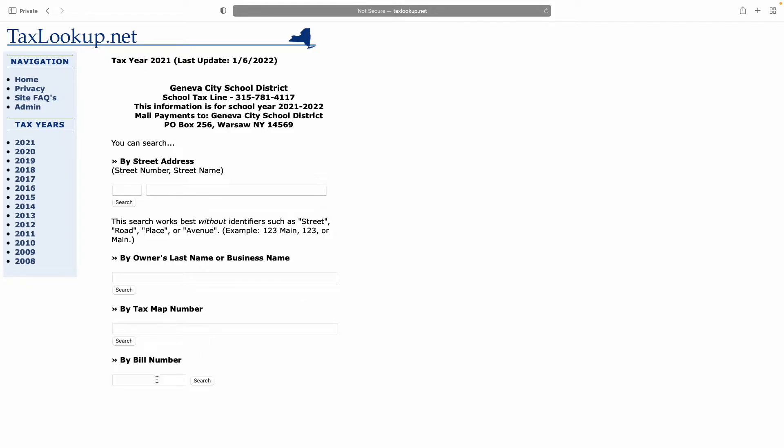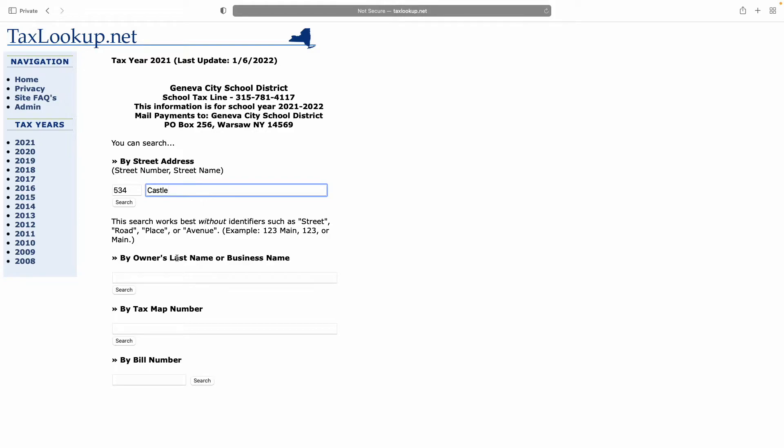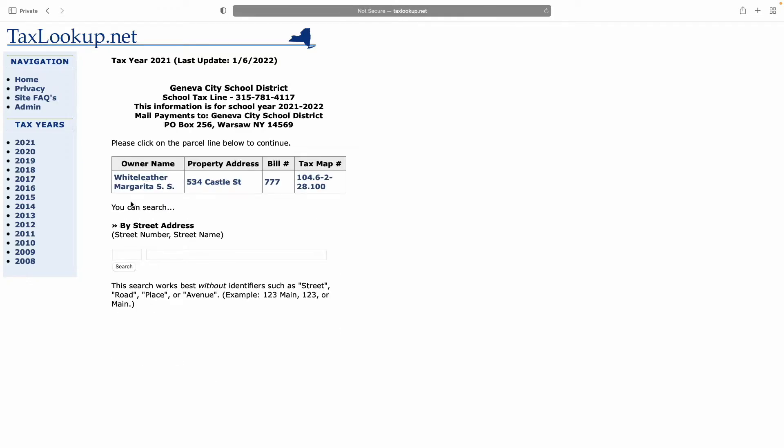by tax map number, or by bill number. My address is 534 Castle Street in Geneva. However, they only want street number and street name. They don't want the word street. So you're looking for 534 Castle. Don't type street or ST or AVE or anything else. When we hit search, we get one property at that address.